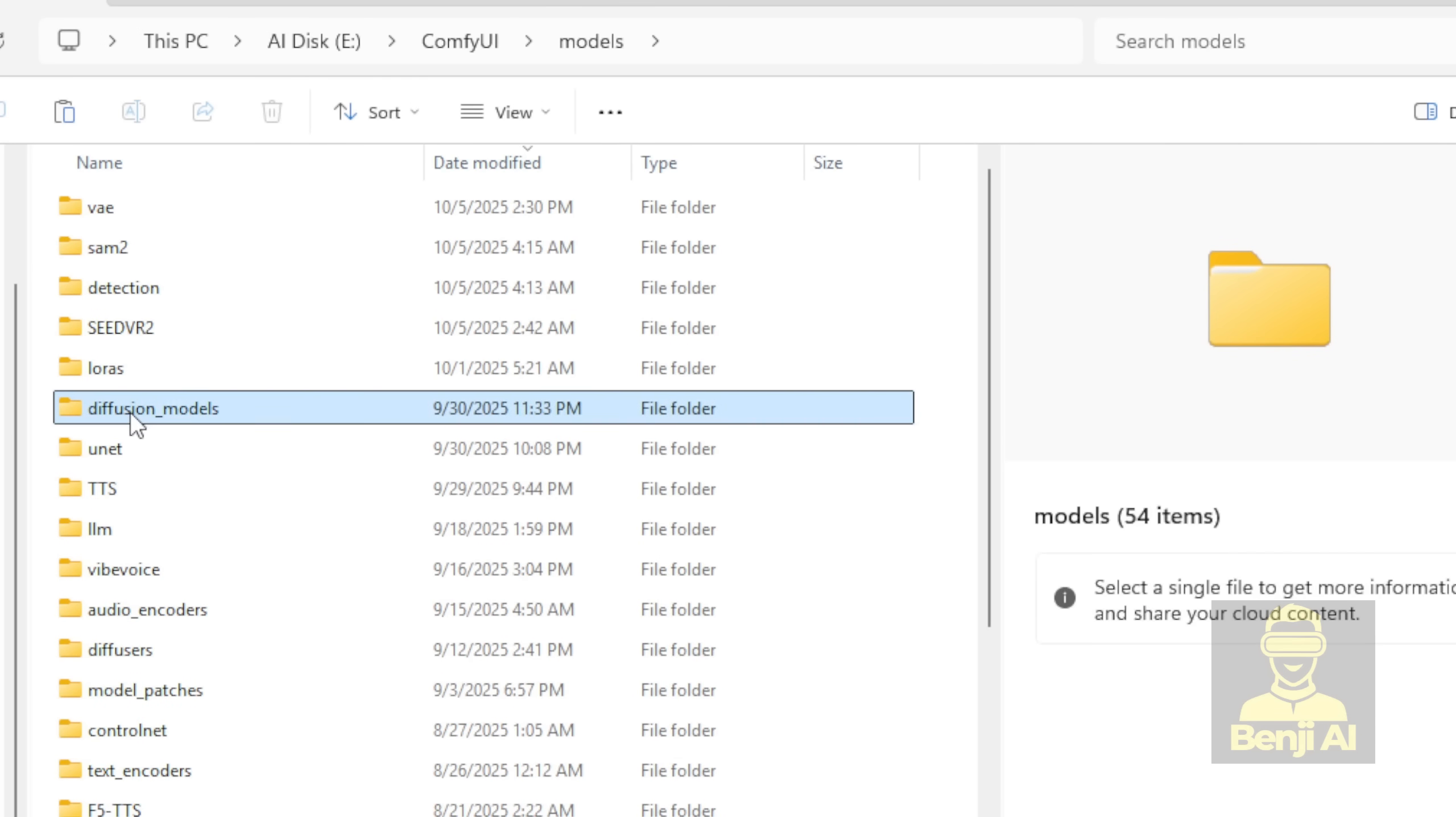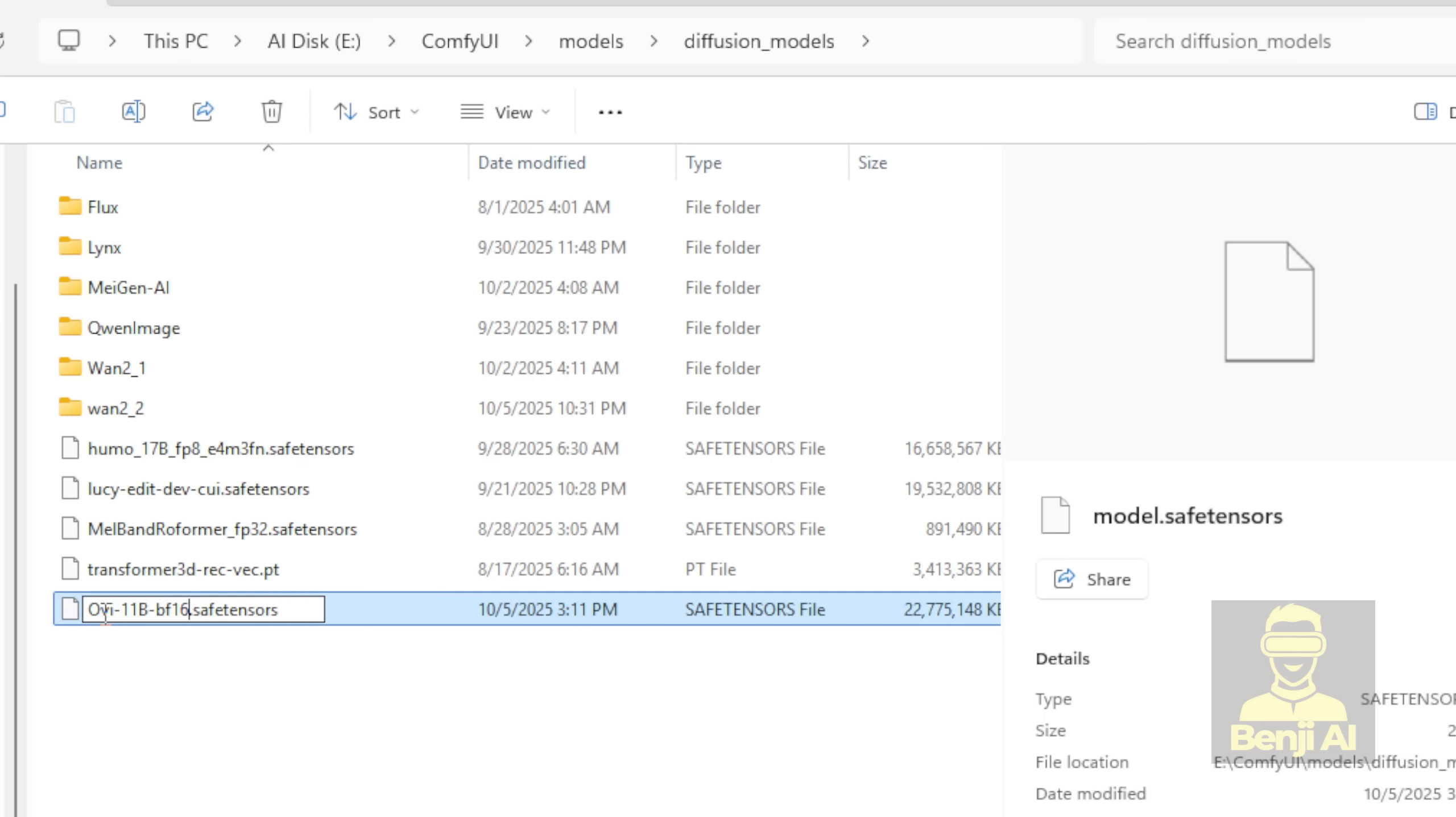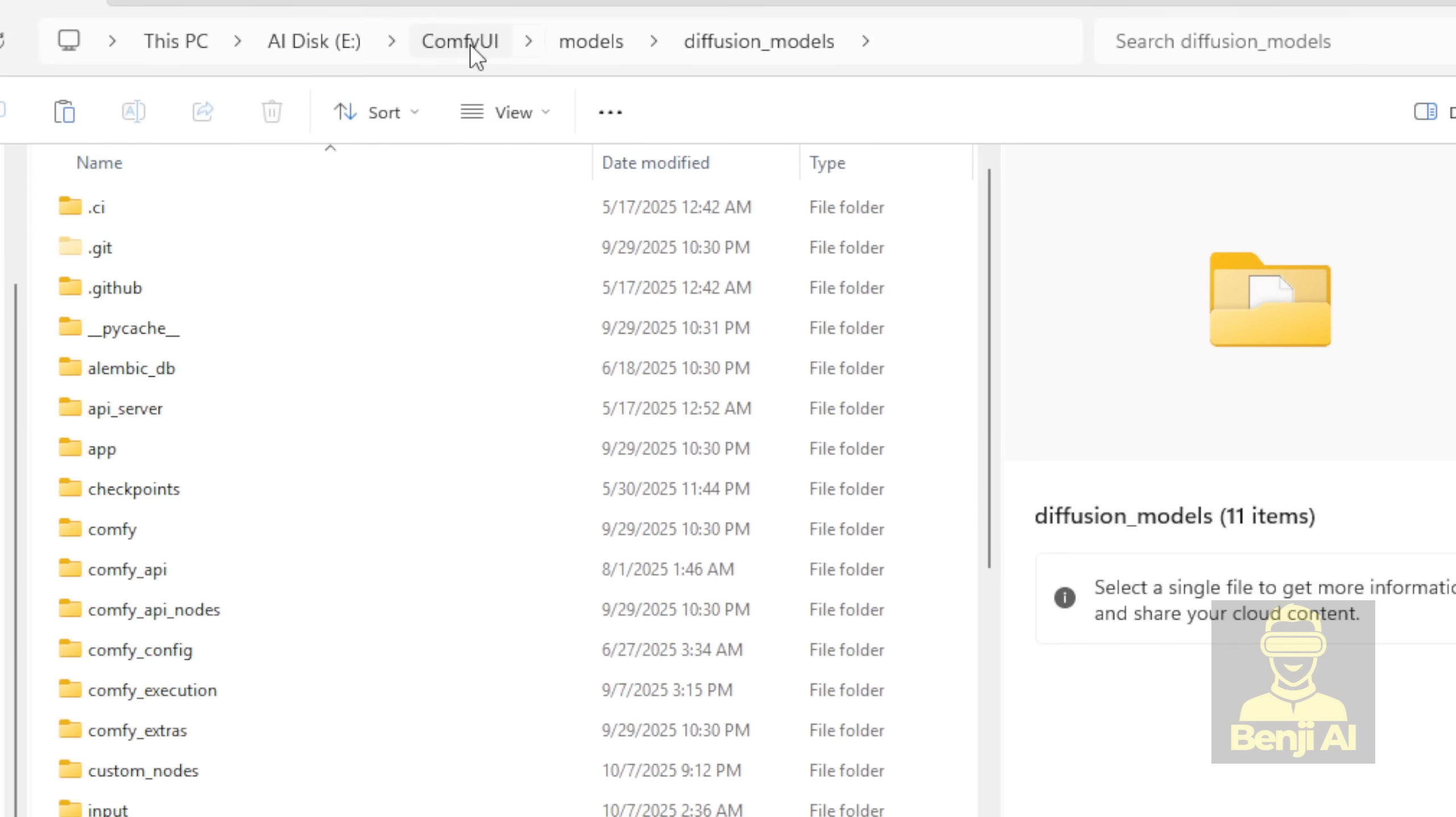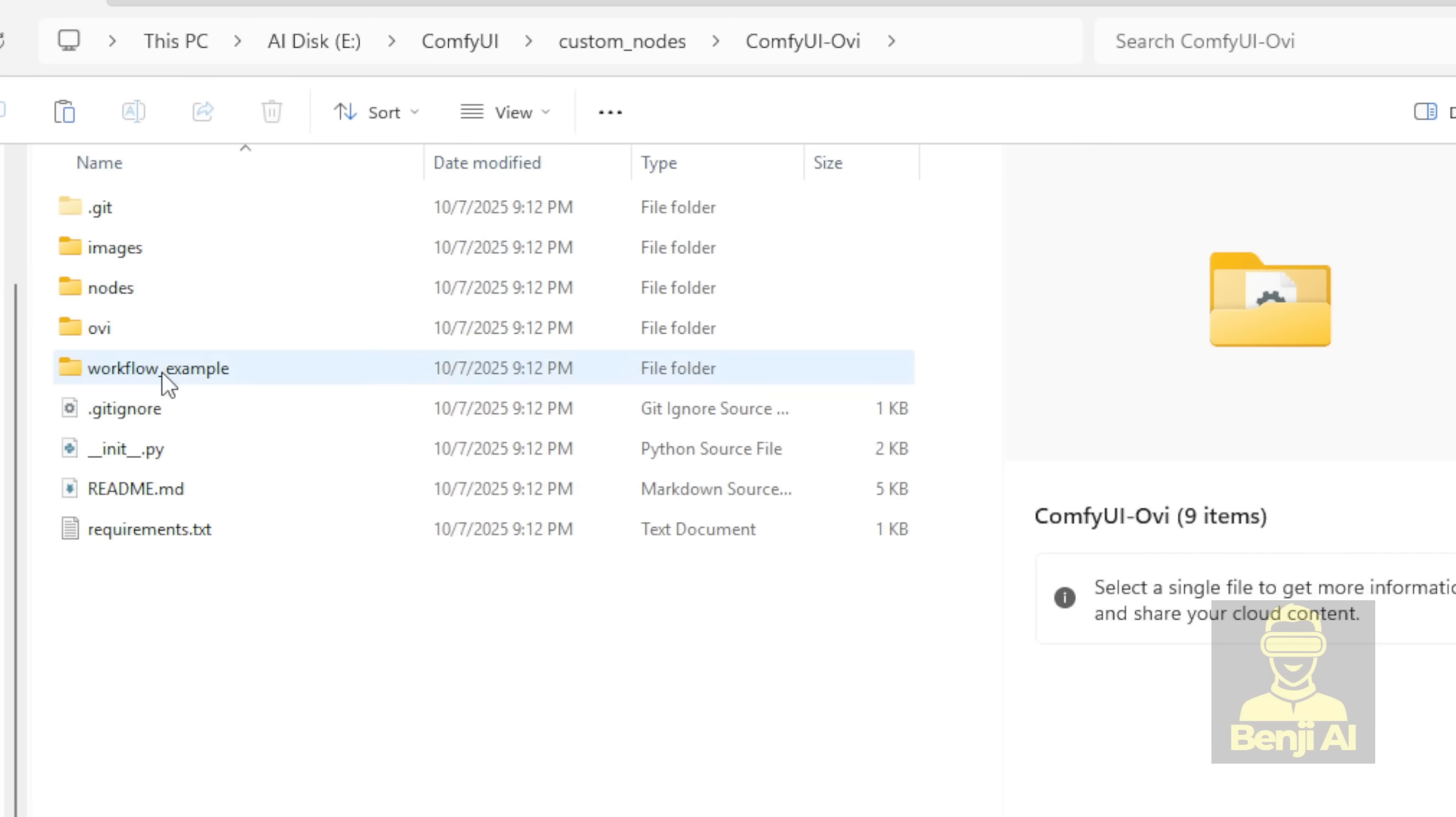By default, when you download from Hugging Face, the model files are named something like model.safetensors, but you'll need to rename them exactly as the custom node expects. Since I'm using the BF16 version, I renamed it to OVI 11B BF16. Moving on to the MM audio model, you can download that from the MM audio Hugging Face repo. I'll share the link in the description. It goes into a subfolder inside the custom node called CKPTS. When you do a fresh install, that CKPTS folder won't exist yet, so you'll need to create it yourself.